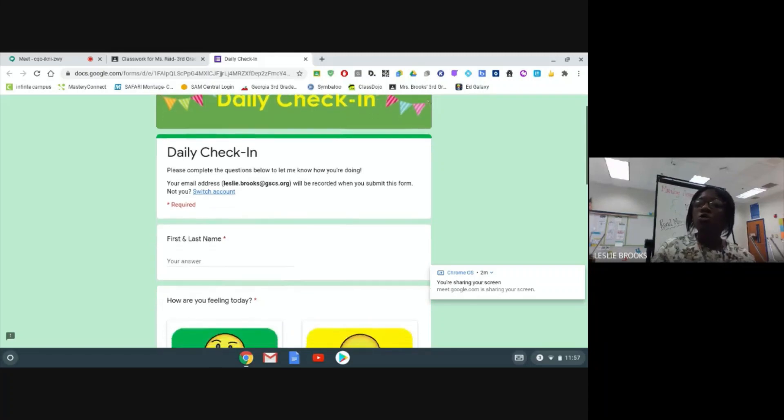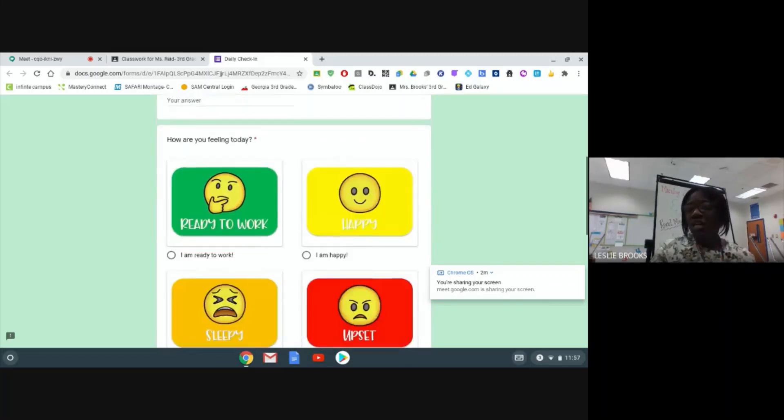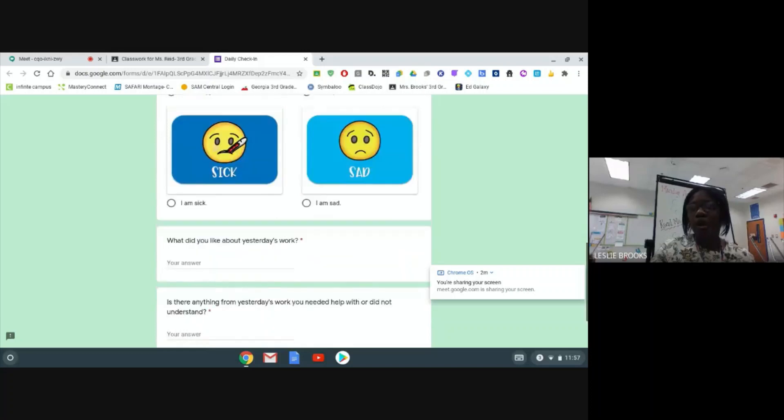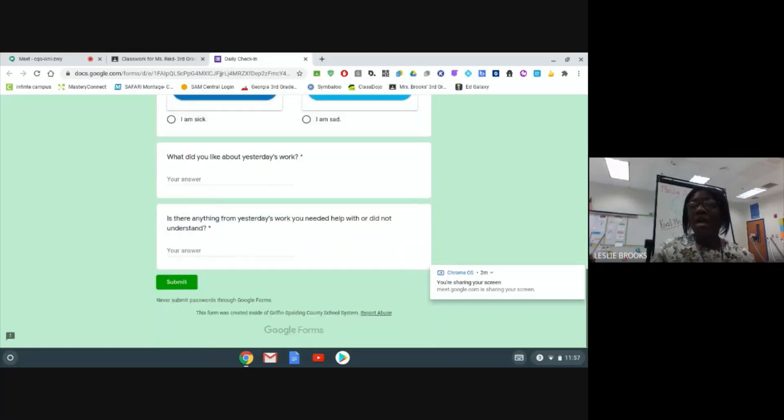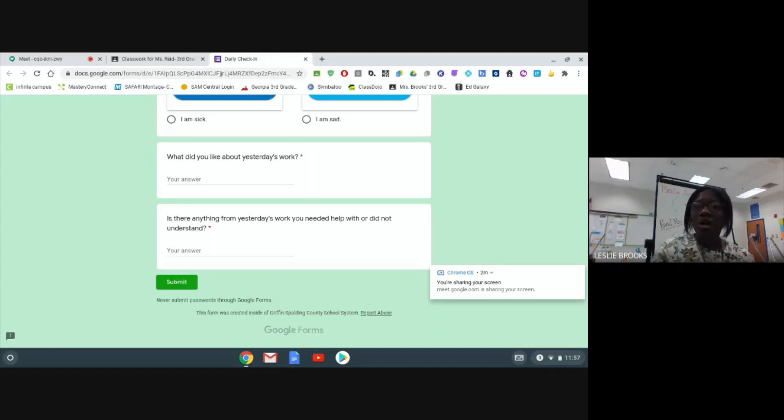Go through your daily check-in form, answer any of the questions that your teacher provides for you, and then you will hit submit. Now that we have taken attendance for the day, we are ready to rock and roll and access our assignments.